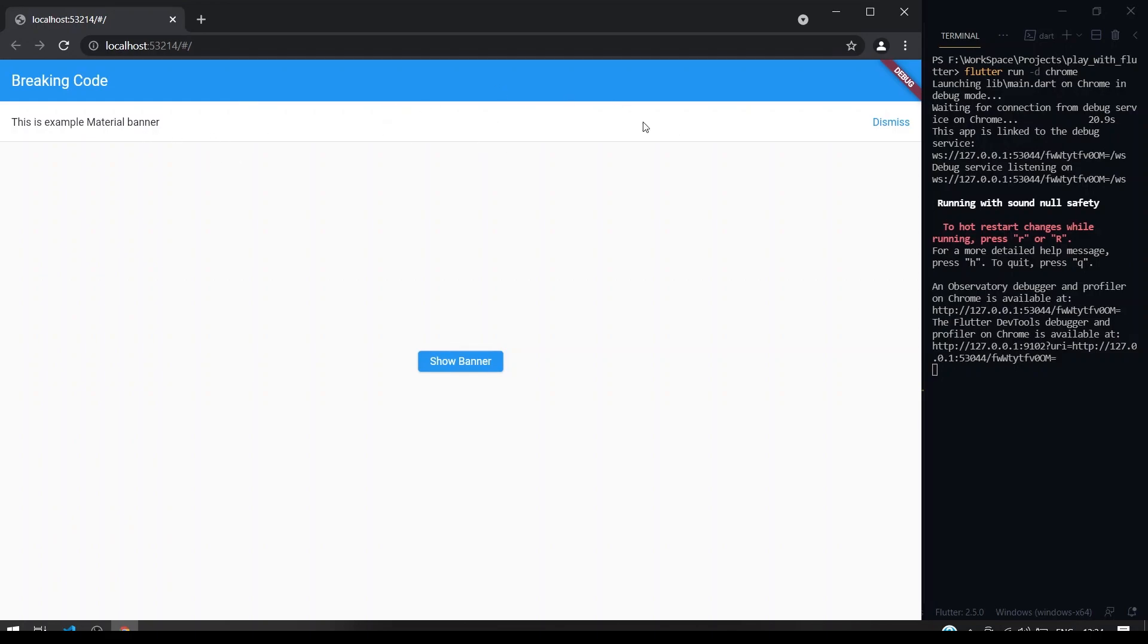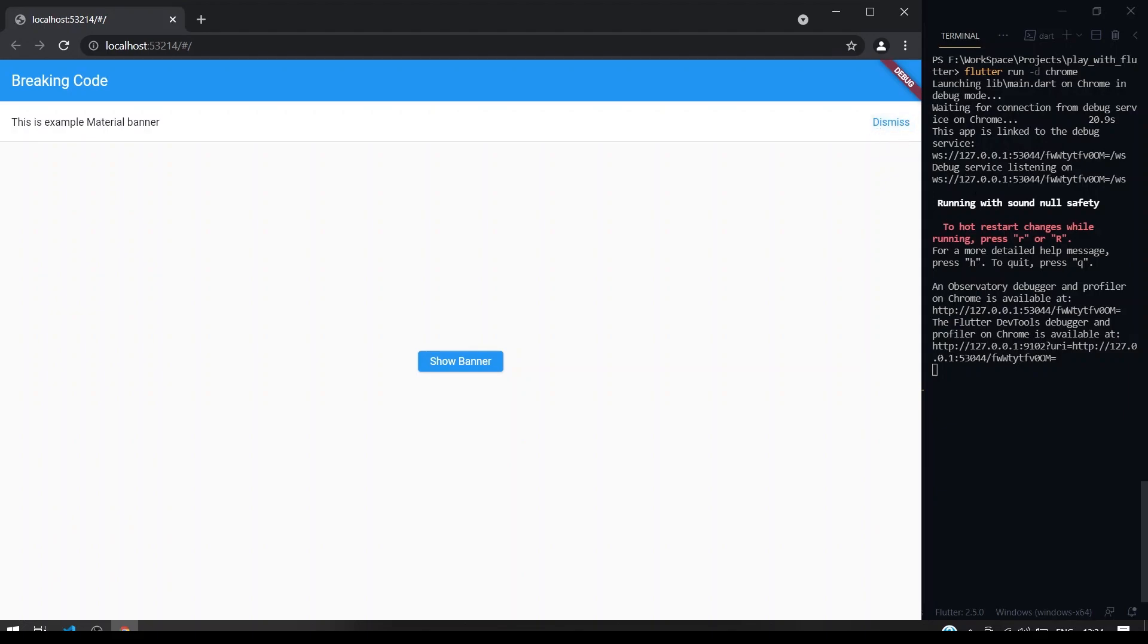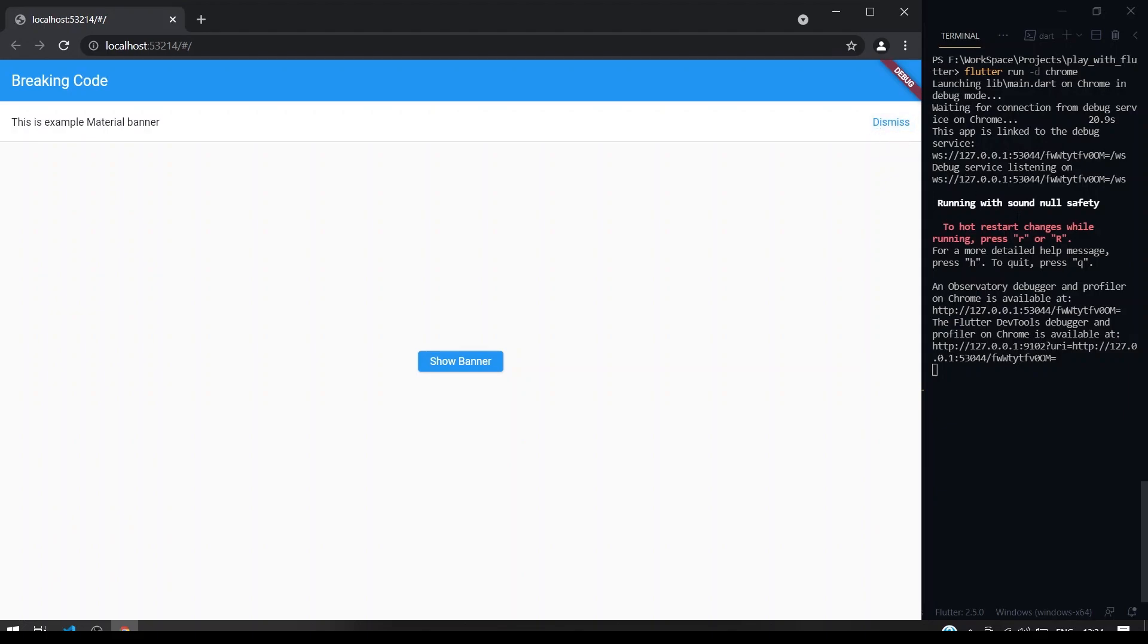Right now it won't do anything because we don't have any functionality for the dismiss on press. Right now the banner just got opened. Now what we can do is give the background color.